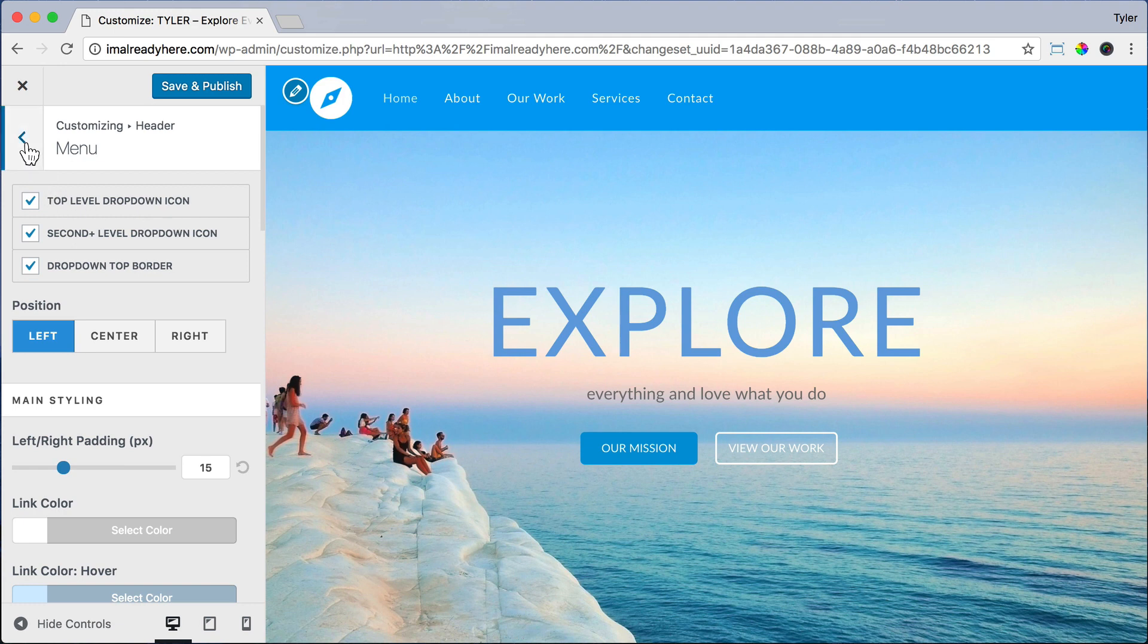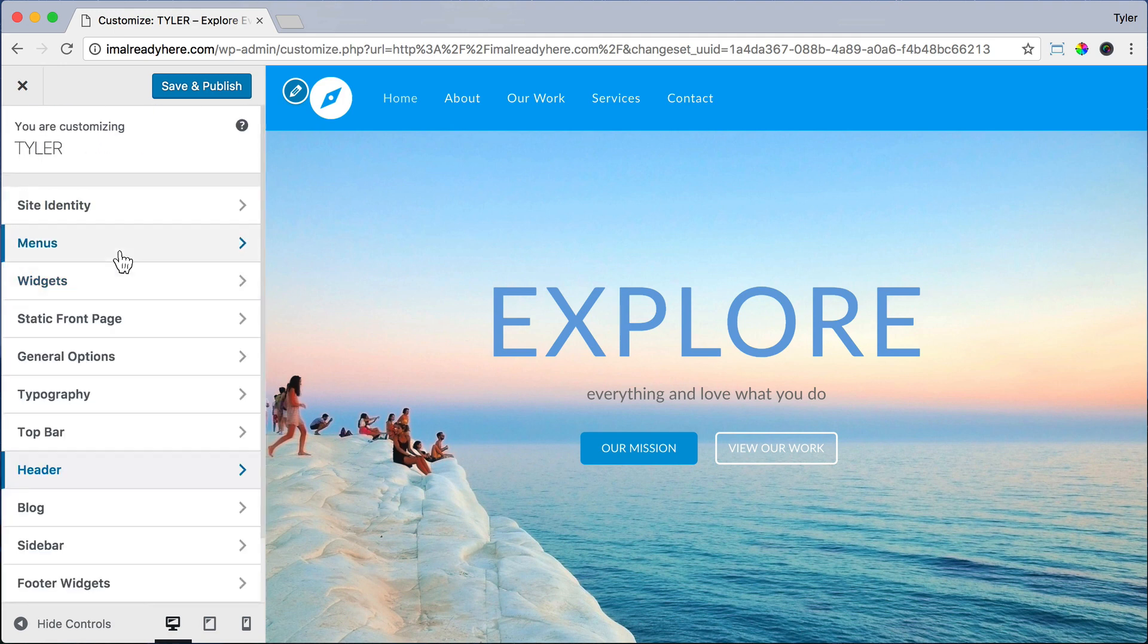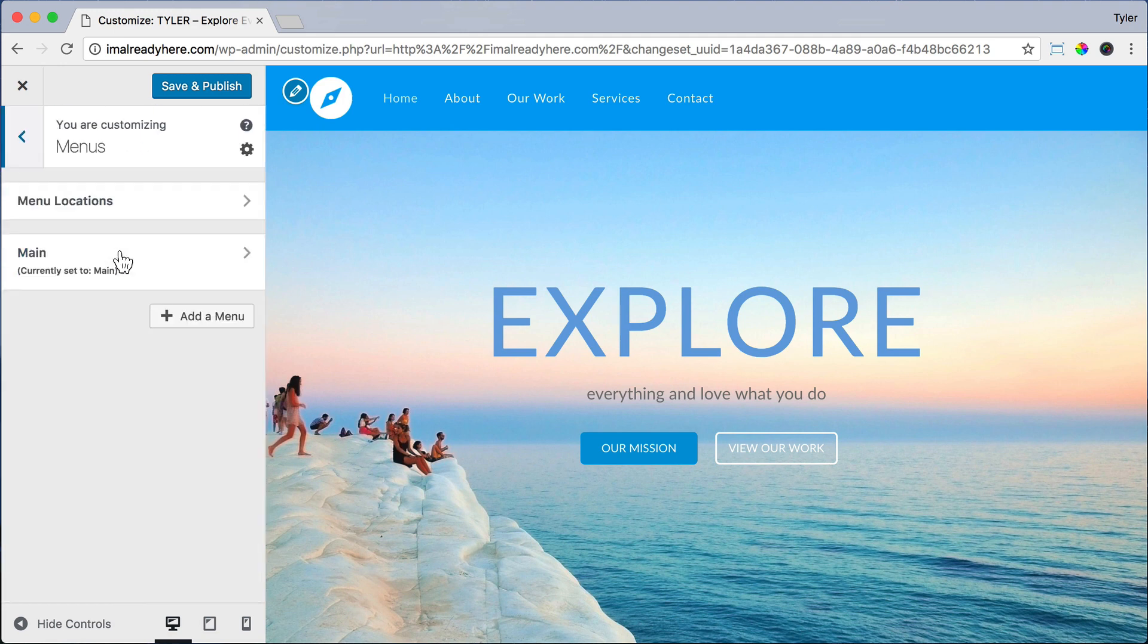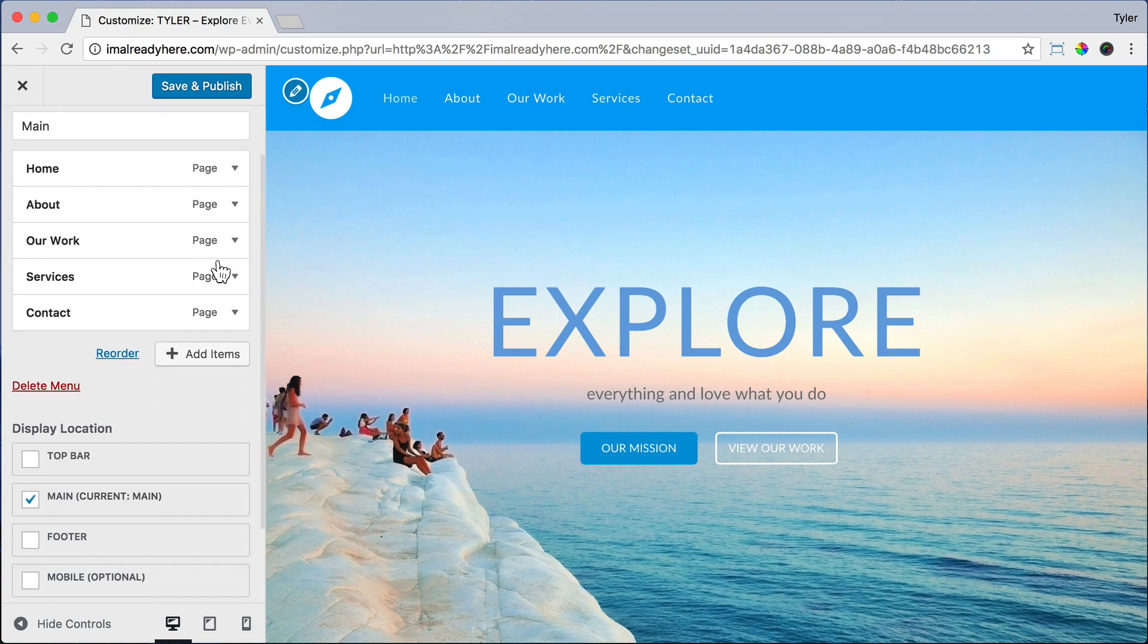Now we'll go back and go back again. Now we're going to add the buttons. So click Menus and click on Main. Then click Add Items.